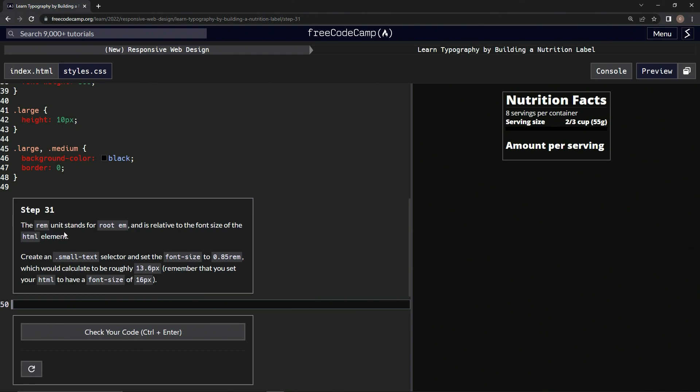The REM unit stands for root EM and is relative to the font size of the HTML element. We're going to create a small text selector and set the font size to 0.85 REM, which would calculate to be roughly 13.6 pixels, because we set our HTML to have a font size of 16 pixels.